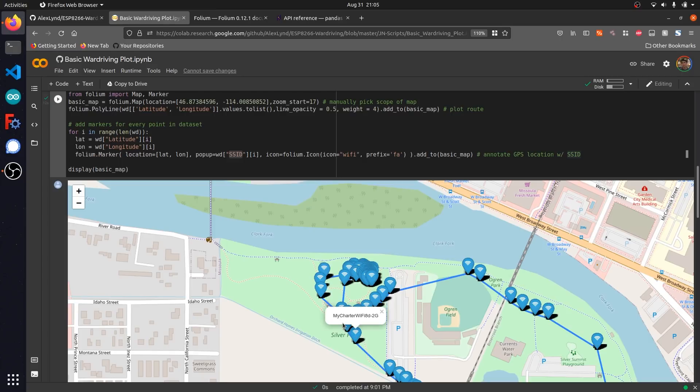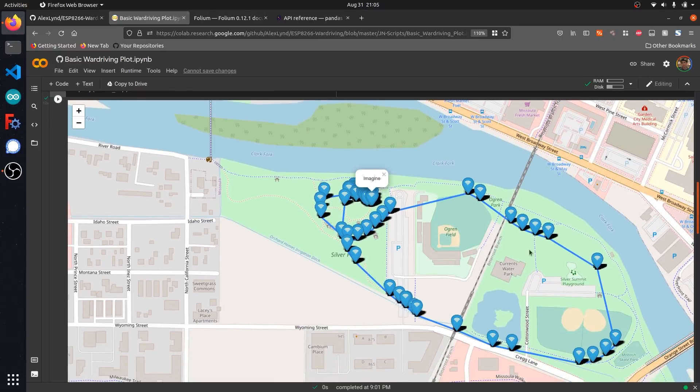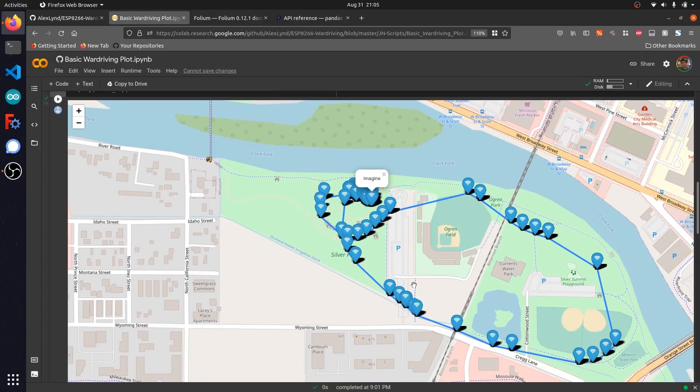If I wanted to do something a little more targeted, like look for every single time a certain network was detected, looking through all 5,000 entries that are within this data file by hand, just by clicking on all of these icons would be just a little bit extensive since we have all these clusters of data to look through.